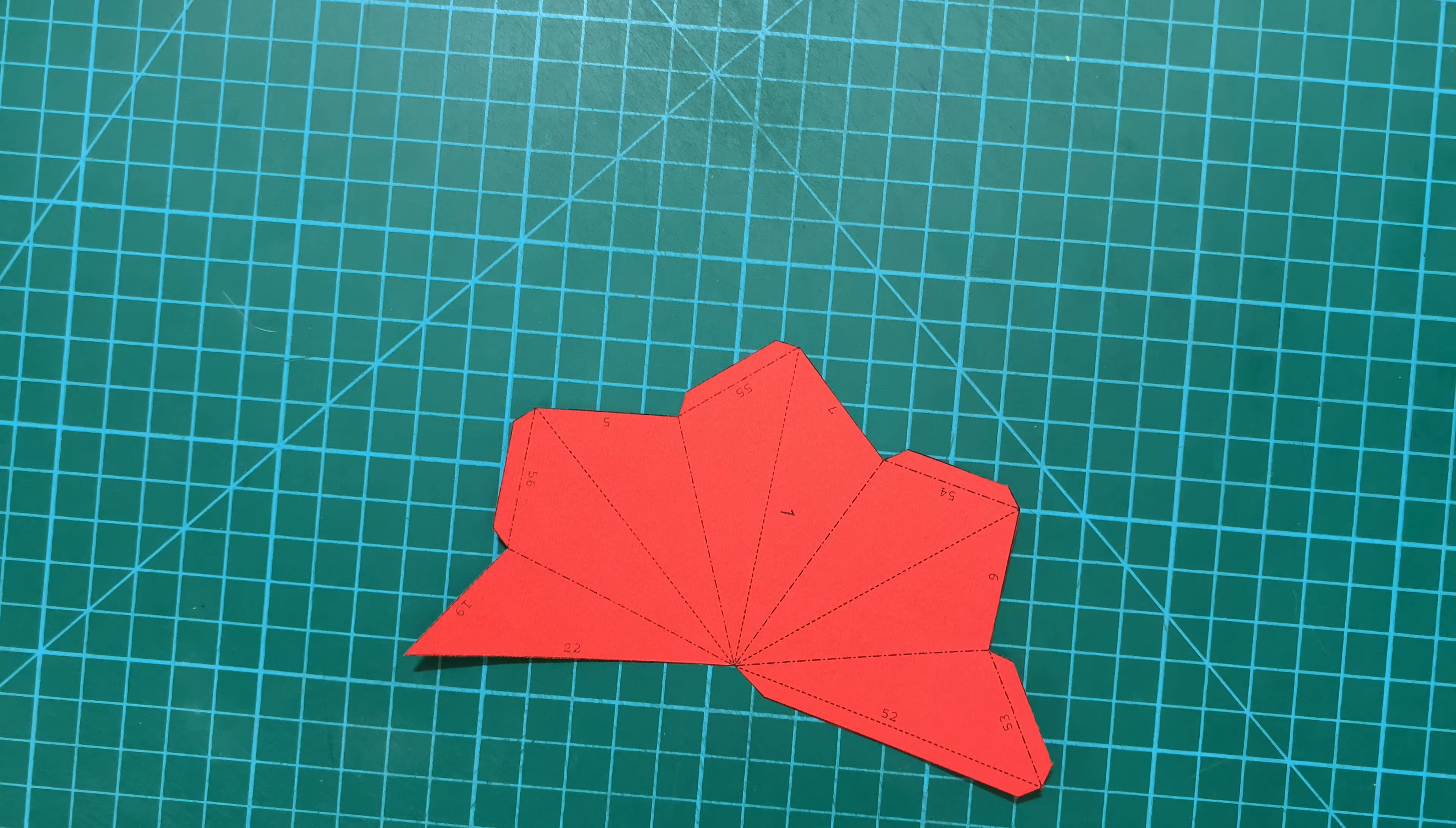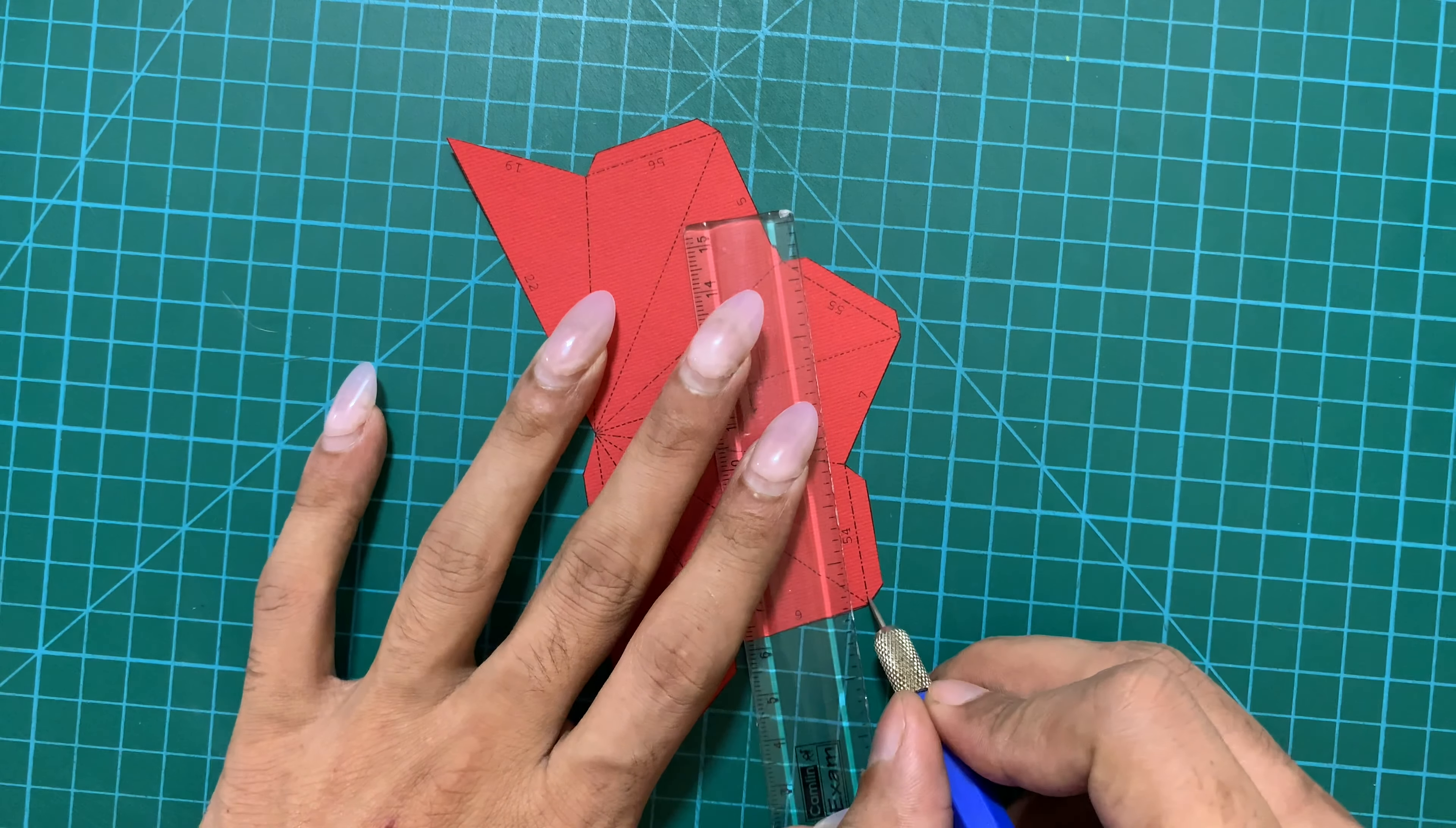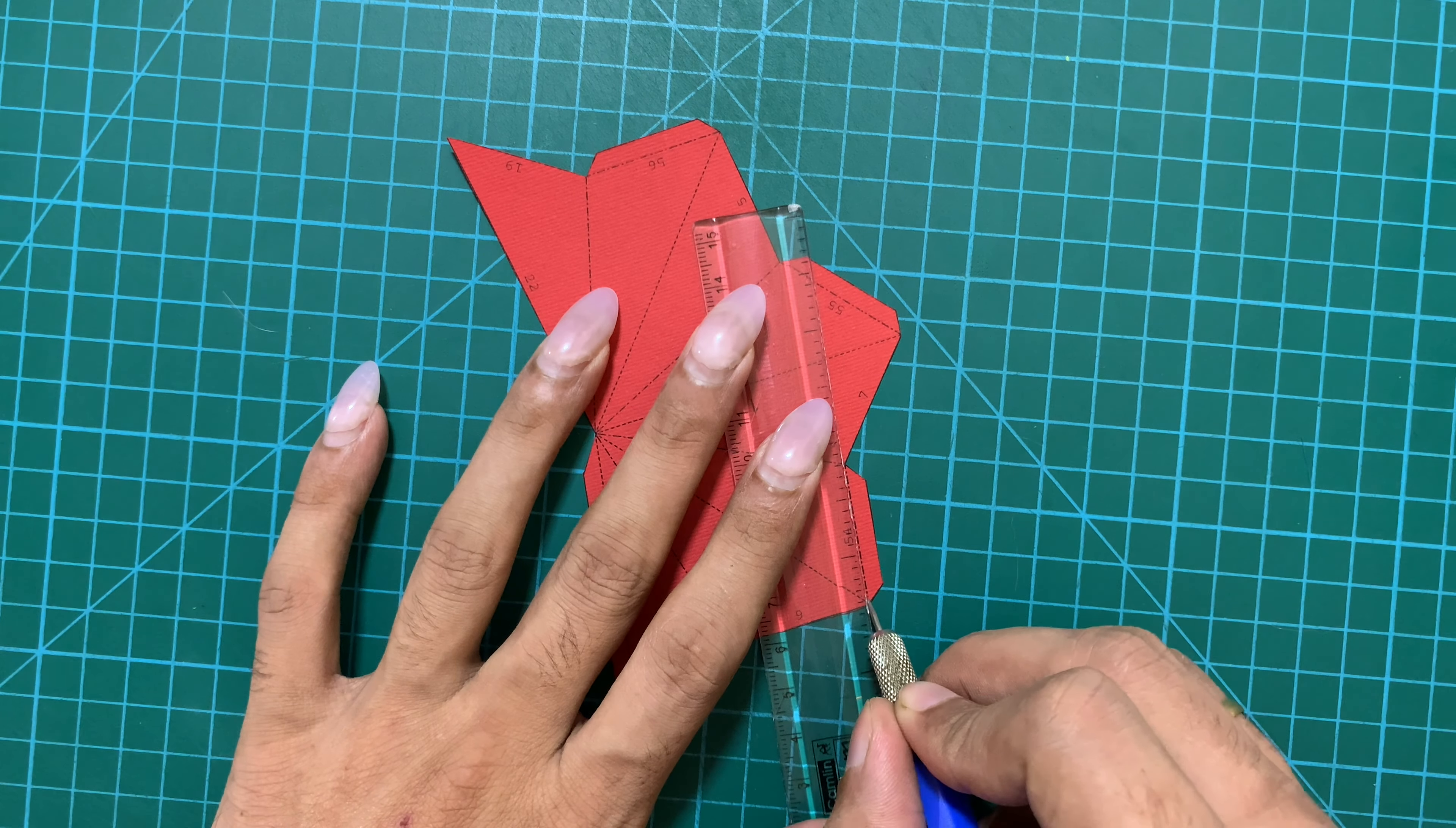Once you have cut the part, then using a metallic pencil you need to create creases on the dotted lines because it will help you to fold it accurately.